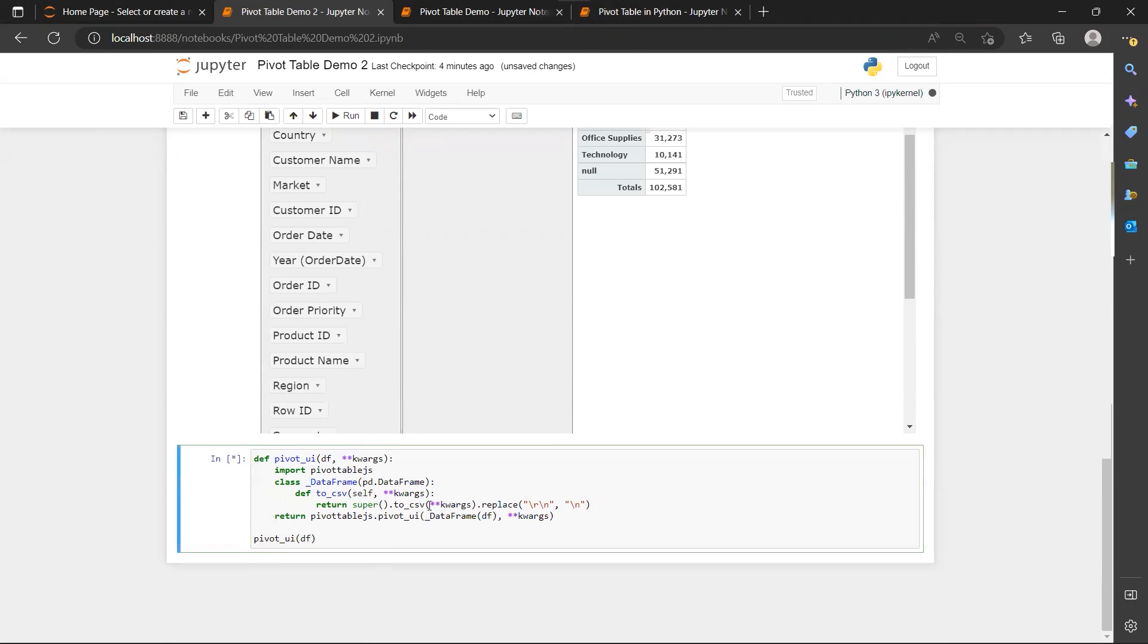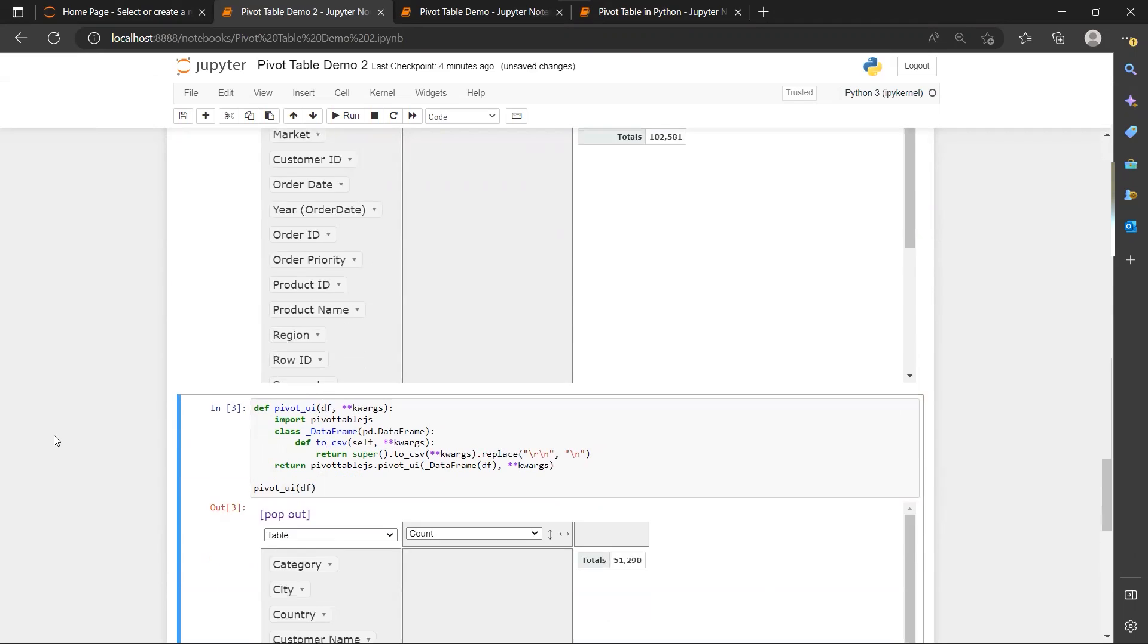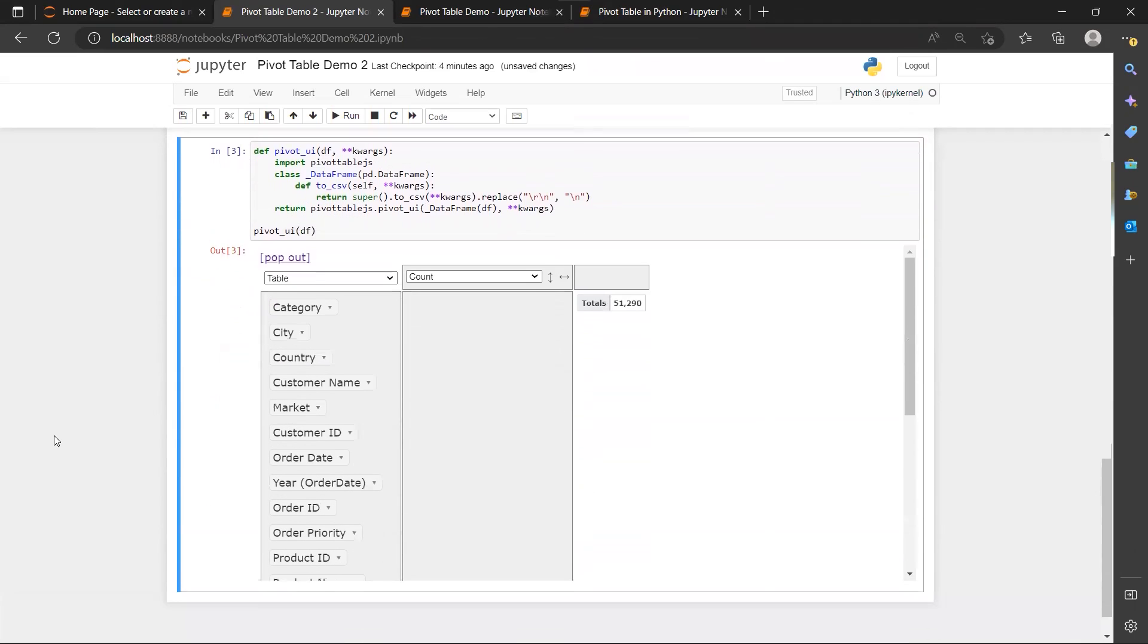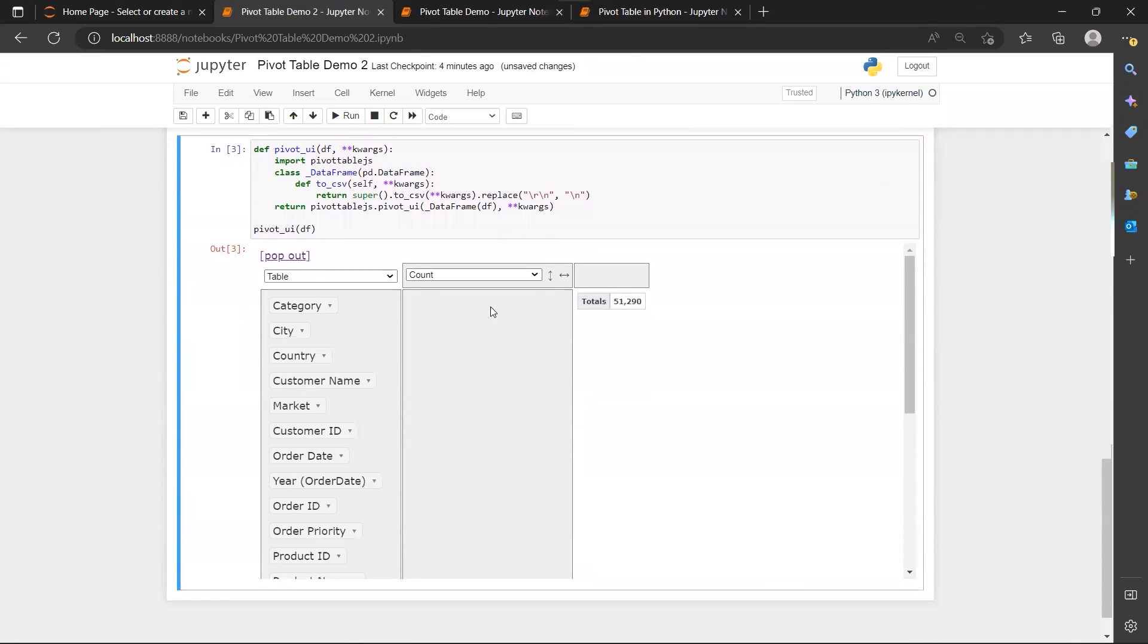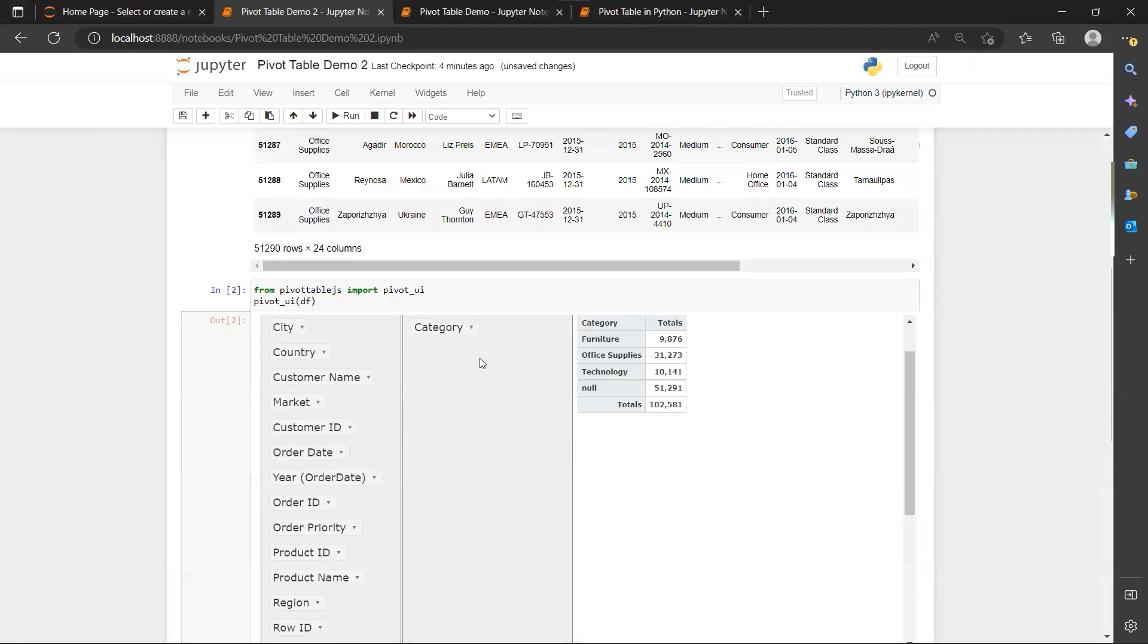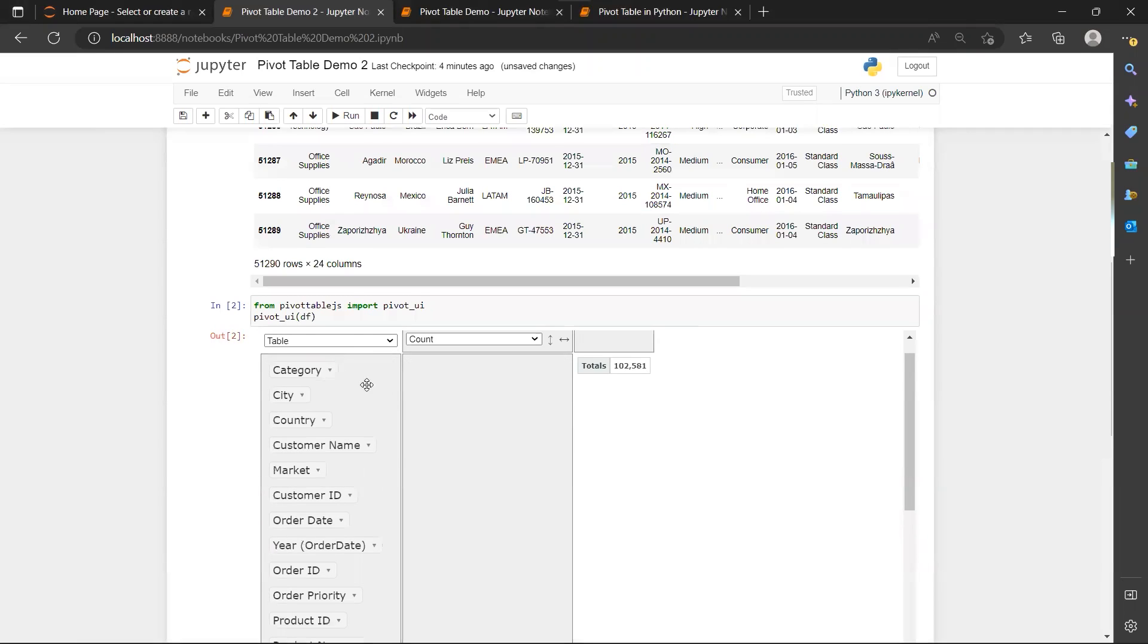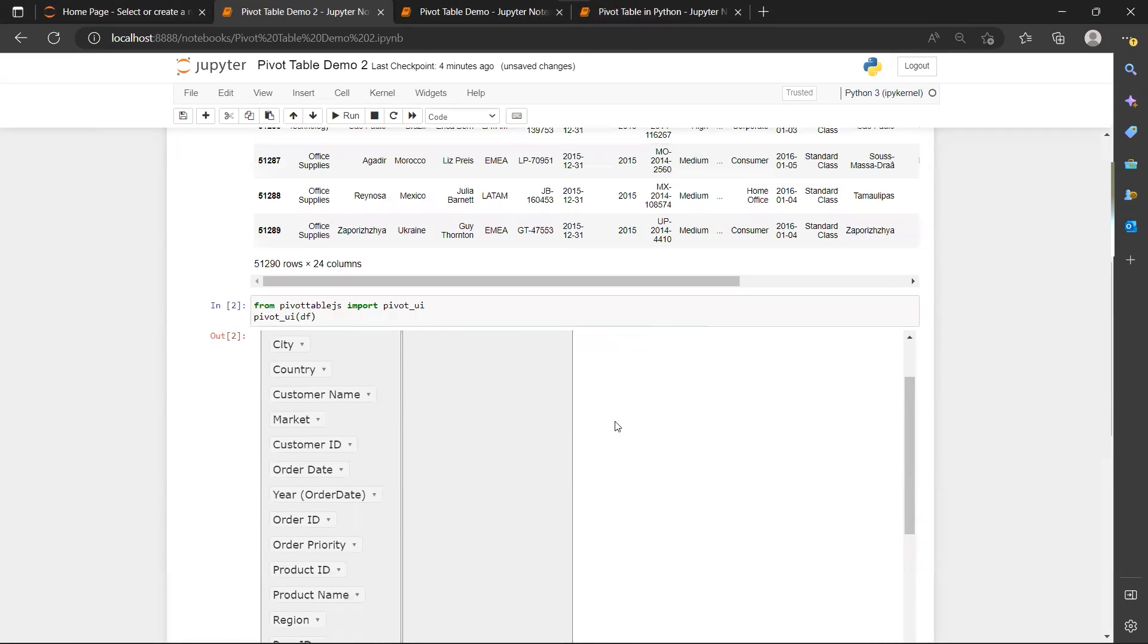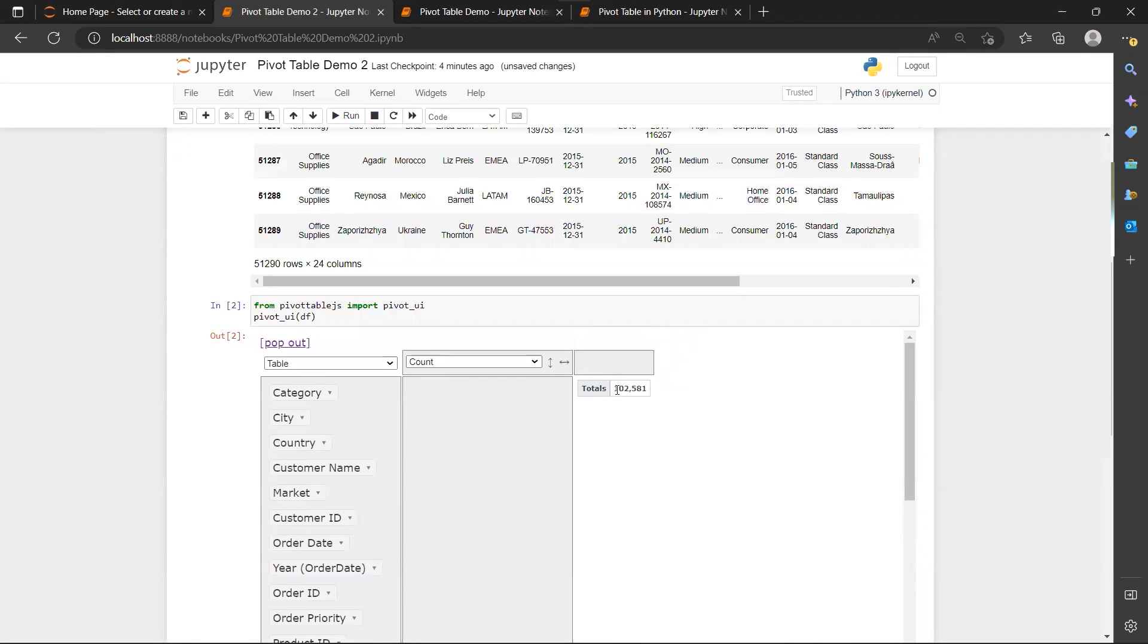So run the cell. I will get 51,000 rows compared to 102 rows over here.